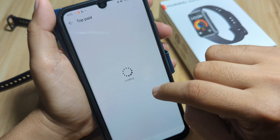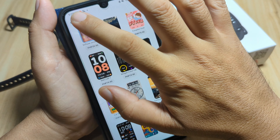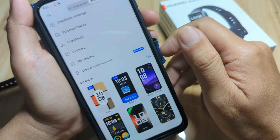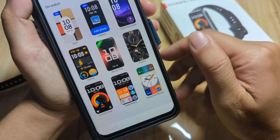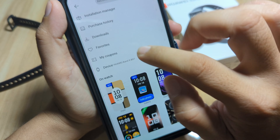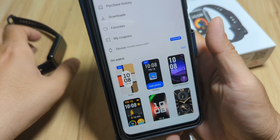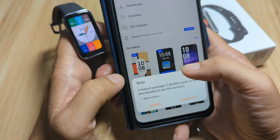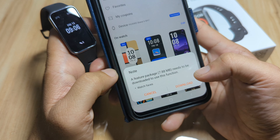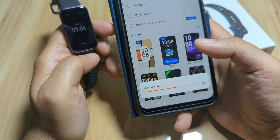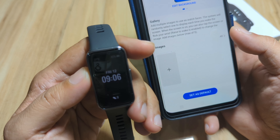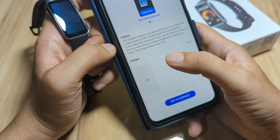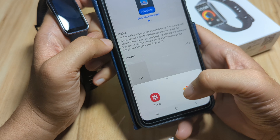There are a lot of options to personalize your fitness tracker. In the Mine section, we can see we have downloaded and added one watch face, and there's also an Installation Manager and Purchase History. Let's go to the Custom Watch Face section and add a photo. A feature package needs to be downloaded to use this function — let's download it. Now you can add your own photo — let's go to the Gallery.